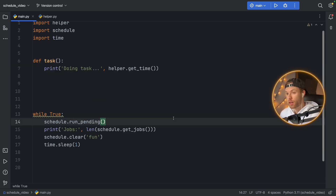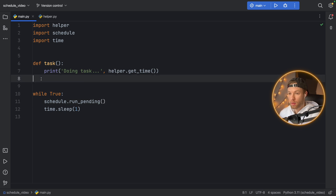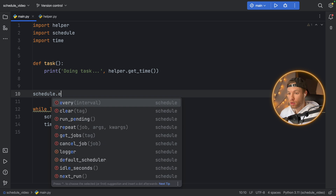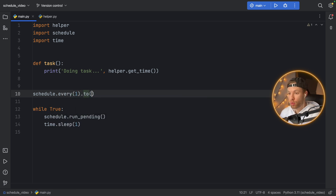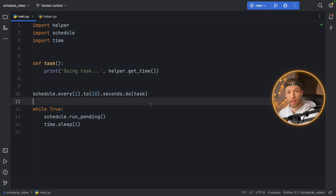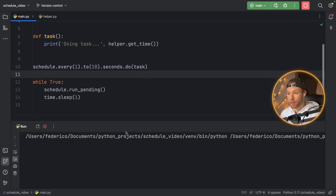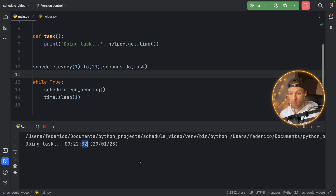Next I want to show you how to run jobs at random time intervals. Between the task definition and while True, we're going to add schedule.every(1).to(10).seconds.do(task). You can see how easy it was to create this schedule — it's plain English, and that's why I love this package and recommend it if you want to create schedules. When we run it, every one to ten seconds it's going to do the task — it can be 10 seconds, five seconds, or seven seconds, but it will fall in that range.